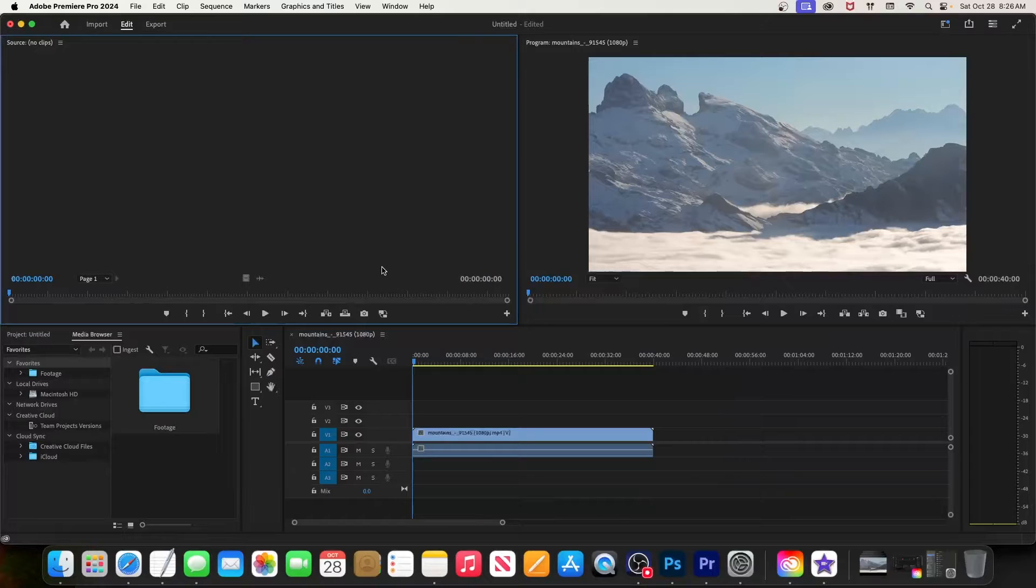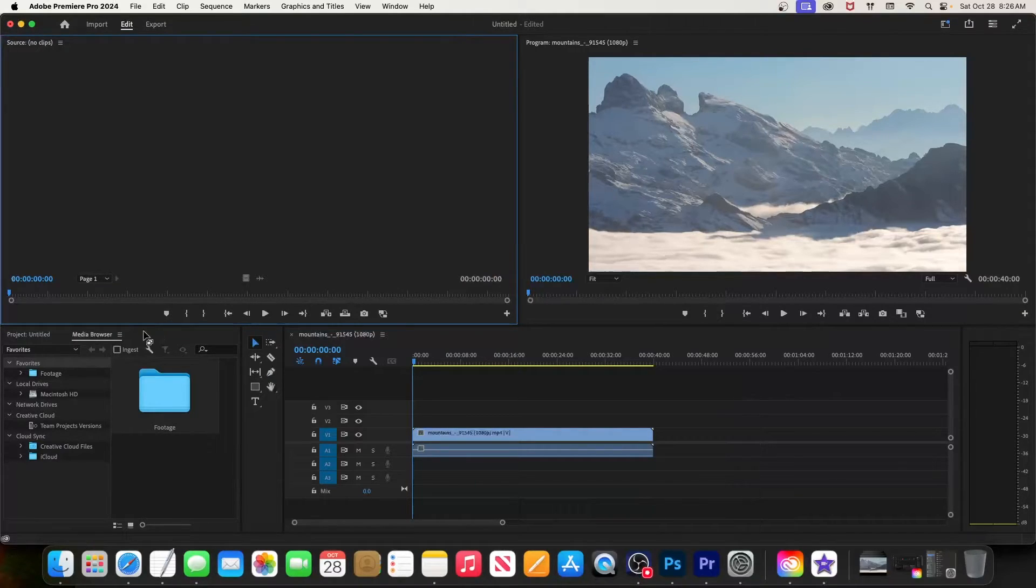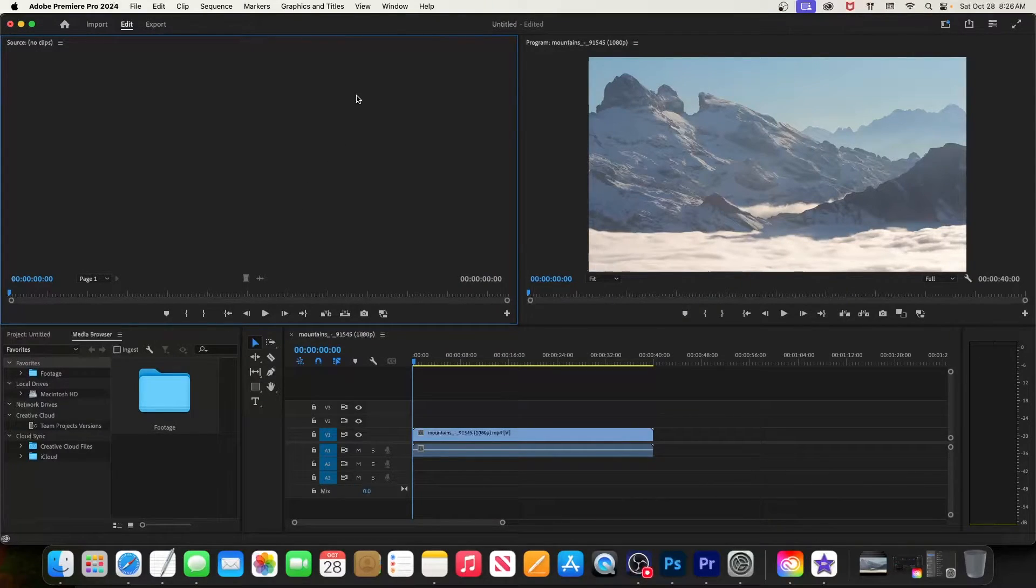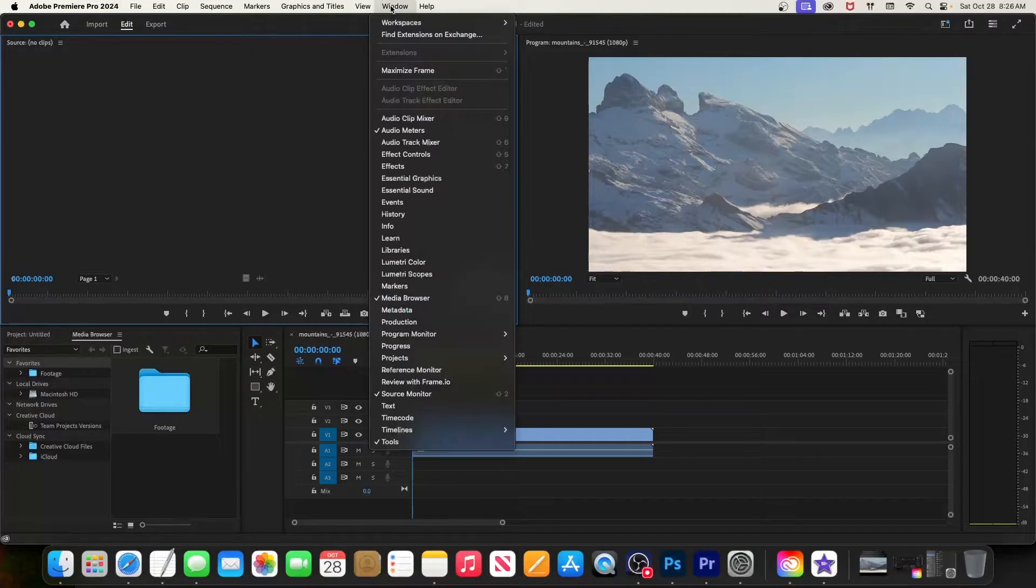Hey guys, so I noticed when you launch a fresh version of Premiere Pro it's sometimes missing the effects panel and the effects controls panel. The simple way to add panels back is to go up here to window.